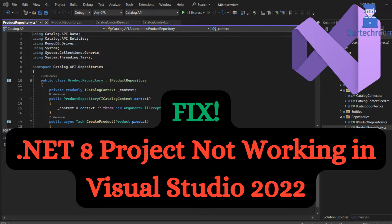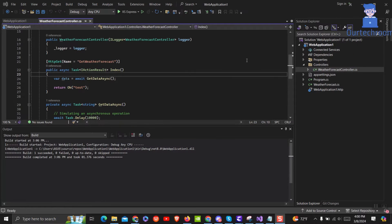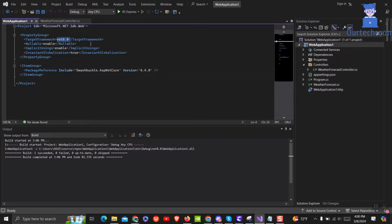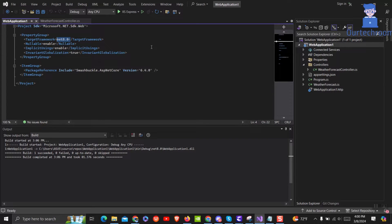In this video I will show you why .NET 8 project is not working on your Visual Studio 2022. You can check the project is in .NET 8 and initially I was facing the problem so I solved it by doing the following things.